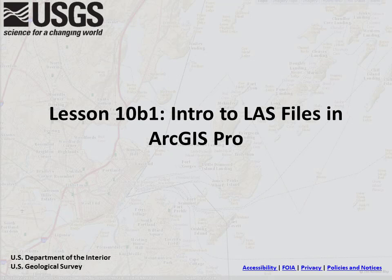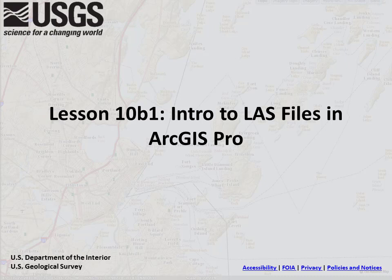Lesson 10b1, an introduction to LAS files in ArcGIS Pro. ArcGIS Pro is an Esri Geographic Information Systems software package that can help manage GIS data, conduct analysis, and create maps to print or share online. The United States Geological Survey has an enterprise license with Esri that allows all employees to obtain a copy of the software. Because of the prevalence of the software in private industry, academia, and government, the following series of lessons will cover how to use LIDAR data in the ArcGIS Pro environment.